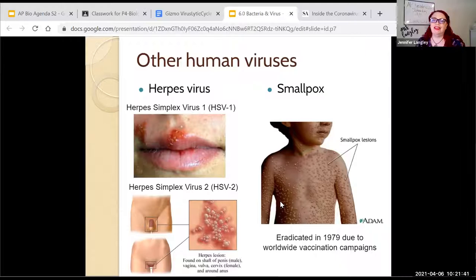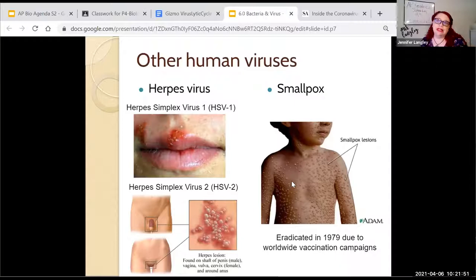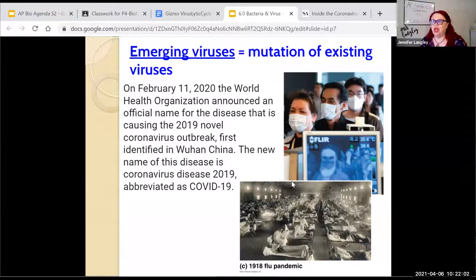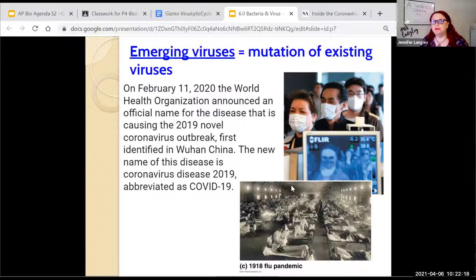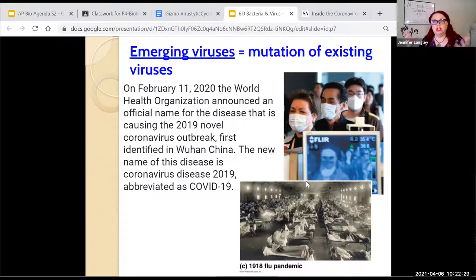Q: Does genome length contribute to the variety of symptoms? There's still a lot of study being done. A very small genome can produce a whole bunch of proteins and genes, and a very large genome doesn't necessarily produce as much. So the length of the genome really doesn't have a direct correlation to how complex something is.